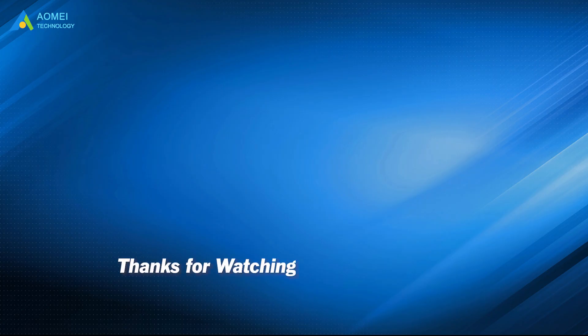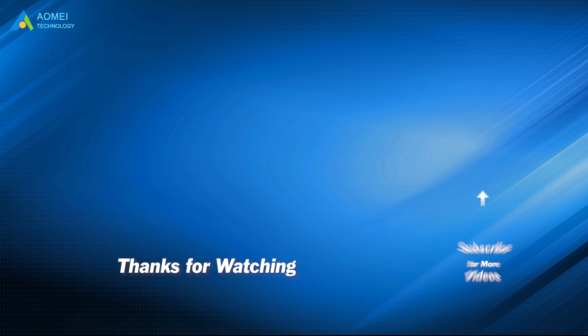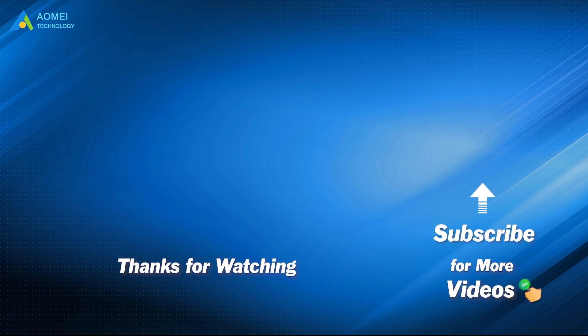Want to know more about AOMEI? Looking for more tech knowledge? Just subscribe and leave comments. We are here to help you with any issues.